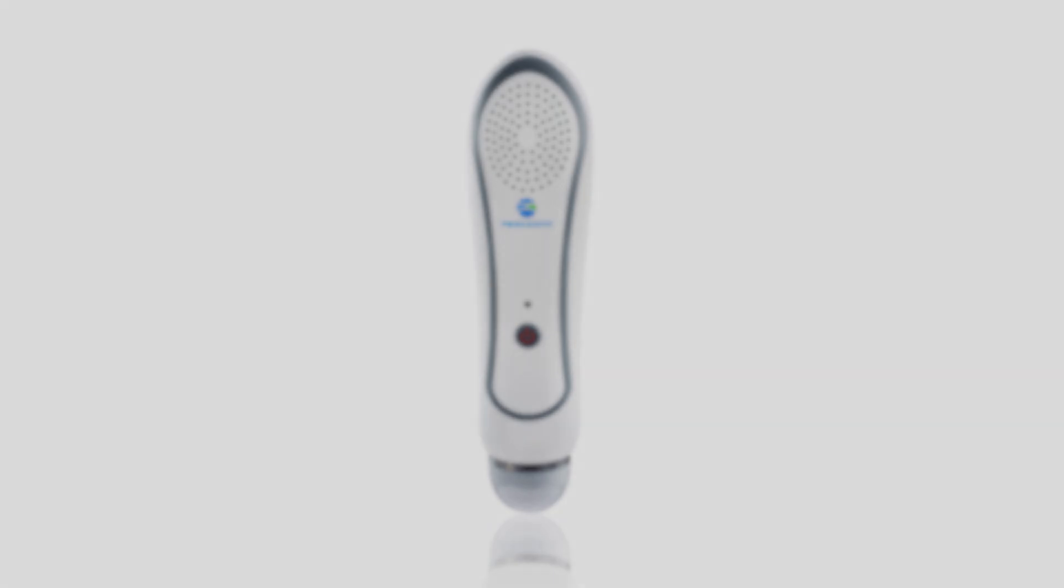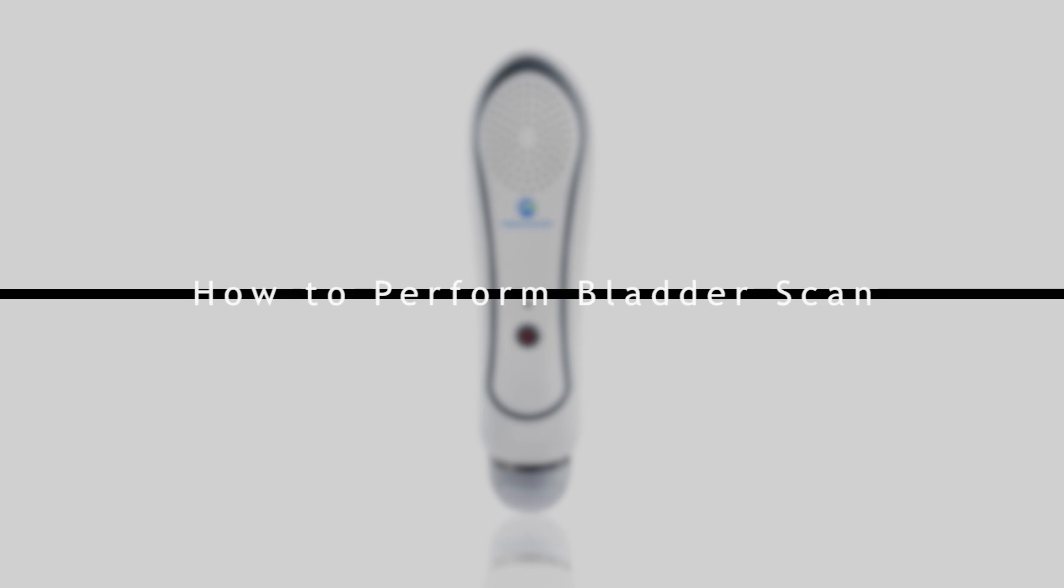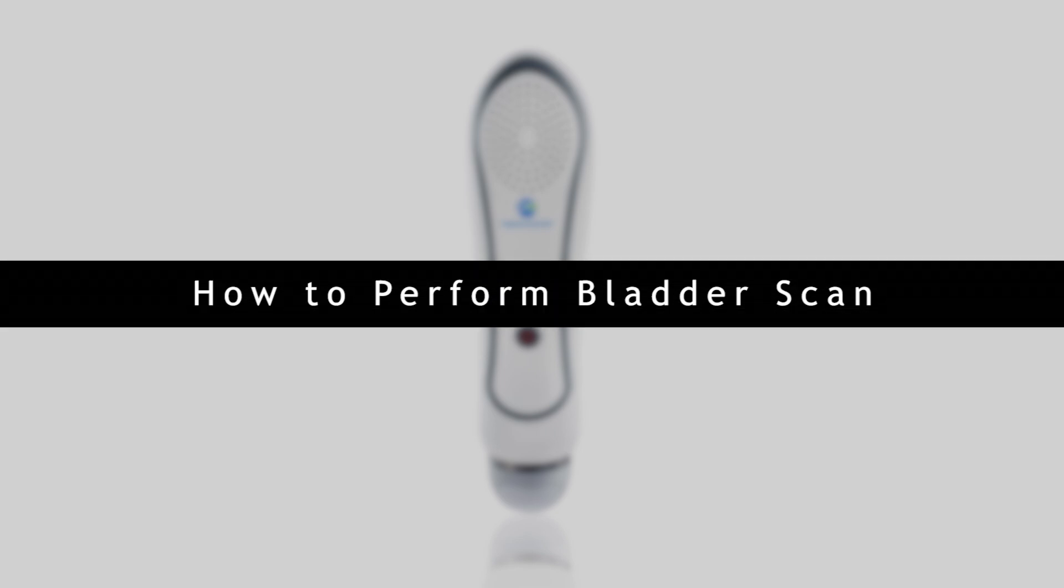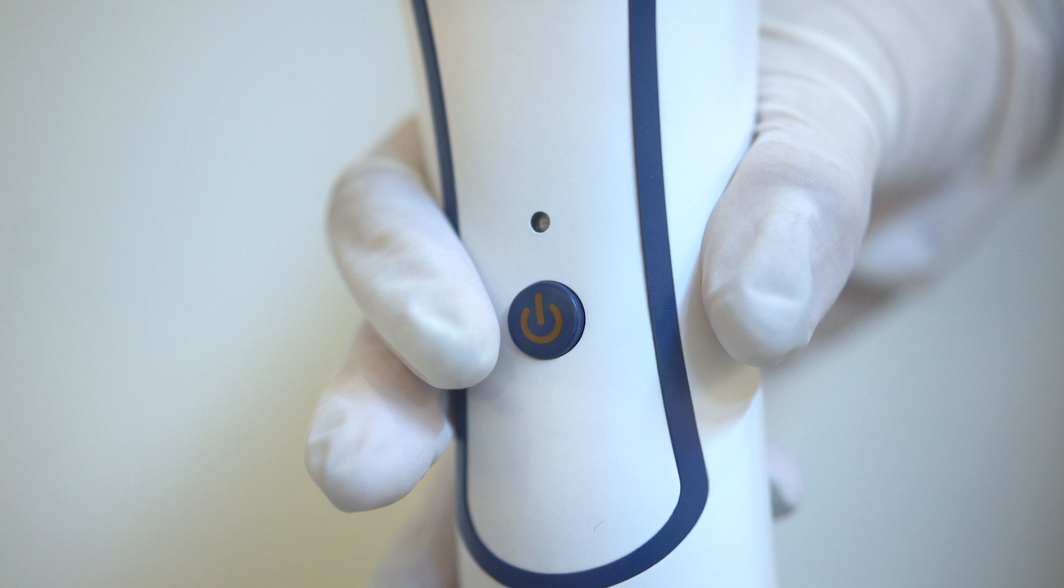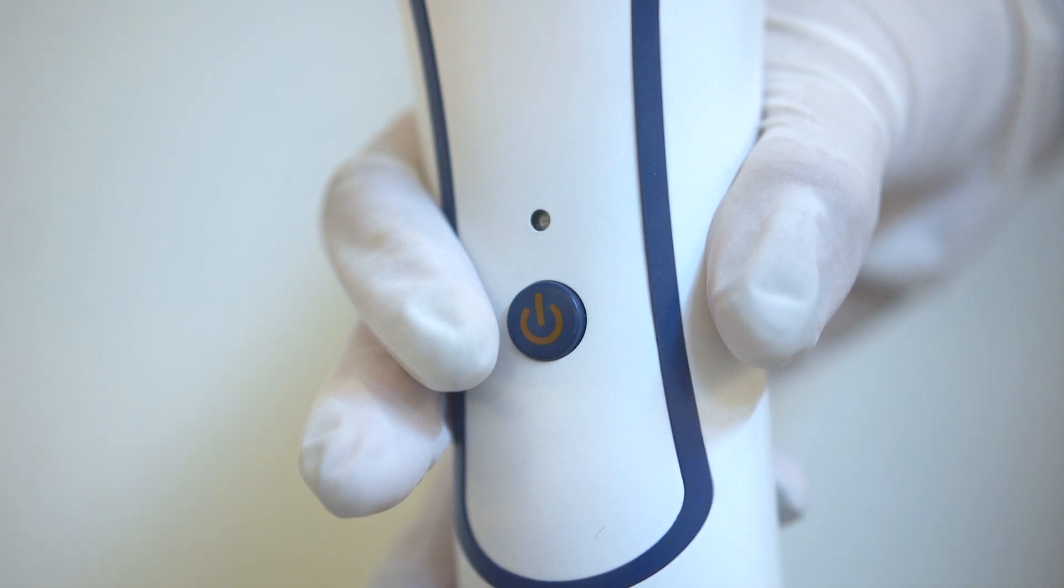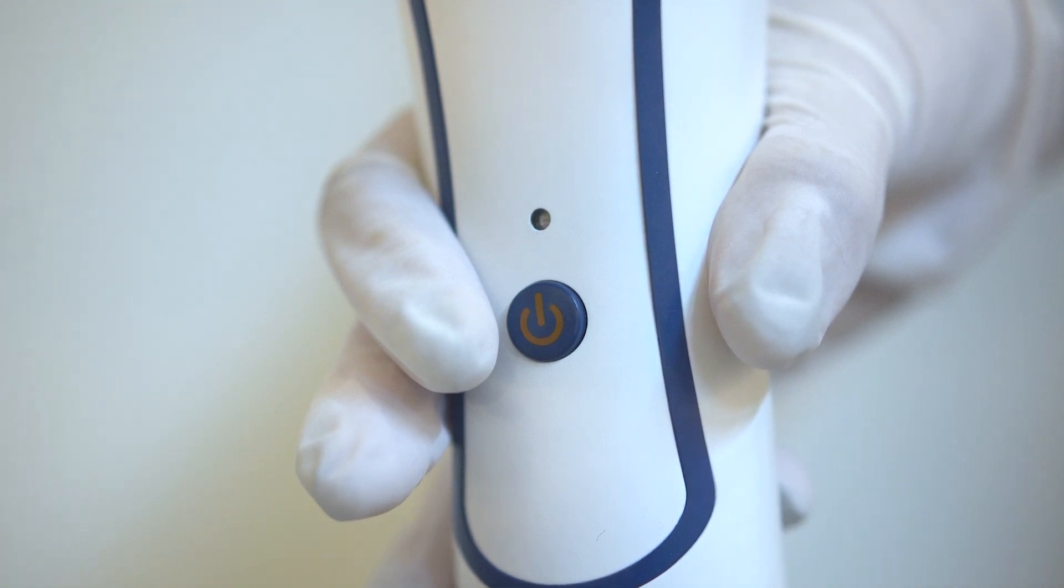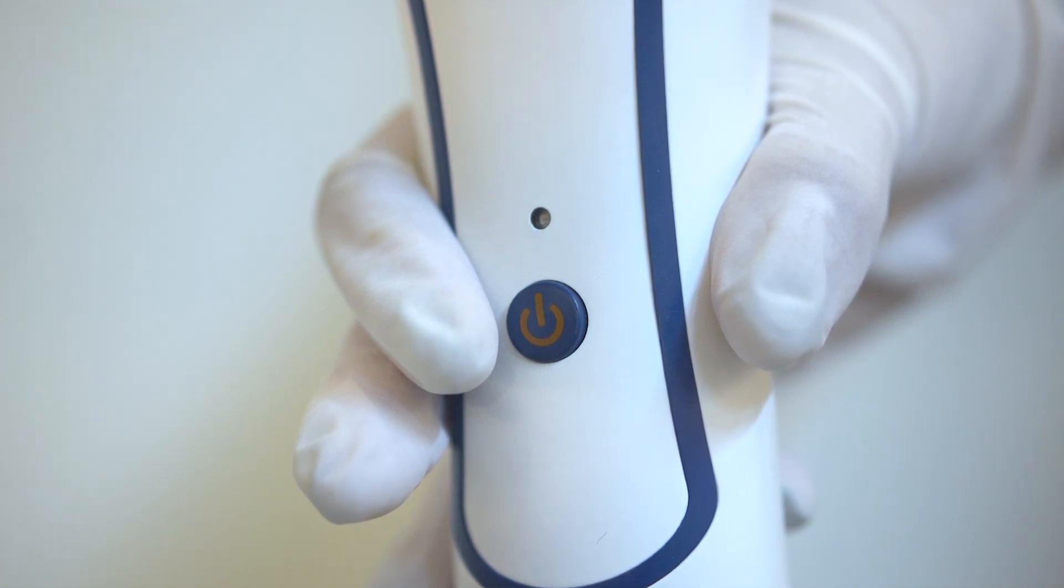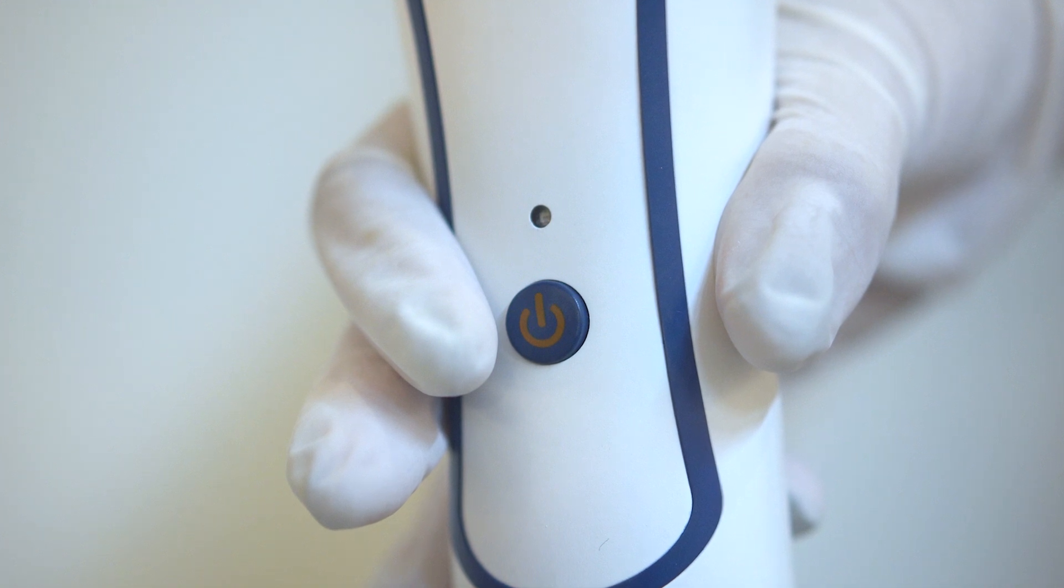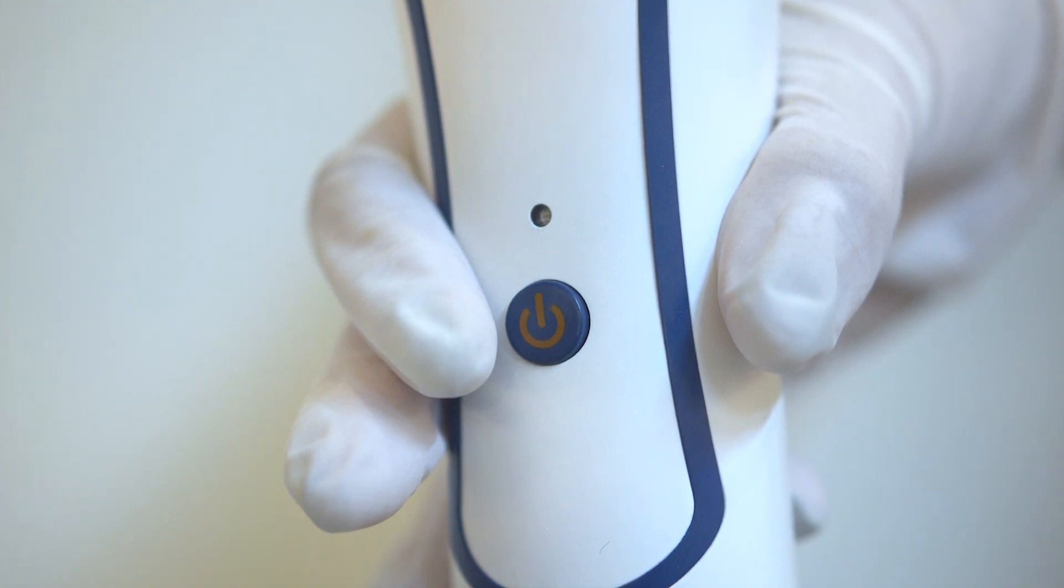After you get familiar with the device, we will show you how to perform bladder scan. We recommend holding the probe as shown in the video. Fix the probe by the thumb and the index finger and press the power and scan button using your index finger.